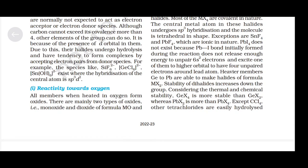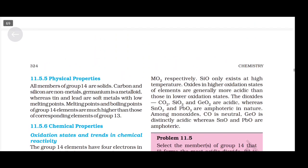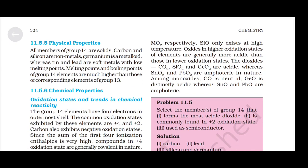Reactivity towards oxygen: All members, when heated in oxygen, form oxides — mainly monoxide (MO) and dioxide (MO₂). SiO exists only at high temperature. Oxides in higher oxidation states are generally more acidic than those in lower oxidation states. The dioxides CO₂, SiO₂, and GeO₂ are acidic, whereas SnO₂ and PbO₂ are amphoteric. Among monoxides, CO is neutral, GeO is distinctly acidic, whereas SnO and PbO are amphoteric. Problem 11.5 answers: Carbon forms the most acidic dioxide; lead is commonly found in +2 oxidation state; silicon and germanium are used as semiconductors.